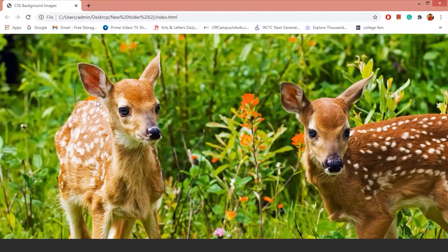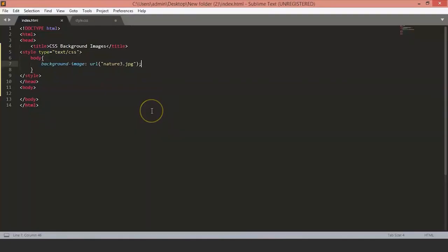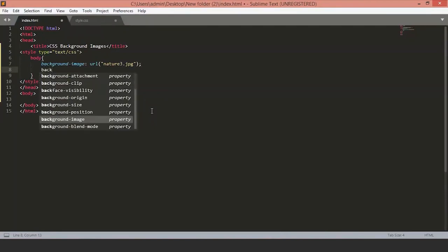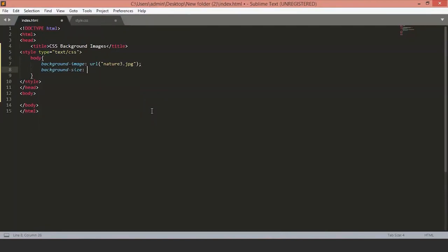Let's format this image a little bit. We will start by setting the background size. So type background size and there are three values to the background size. First one is auto. It will set the image as it is.